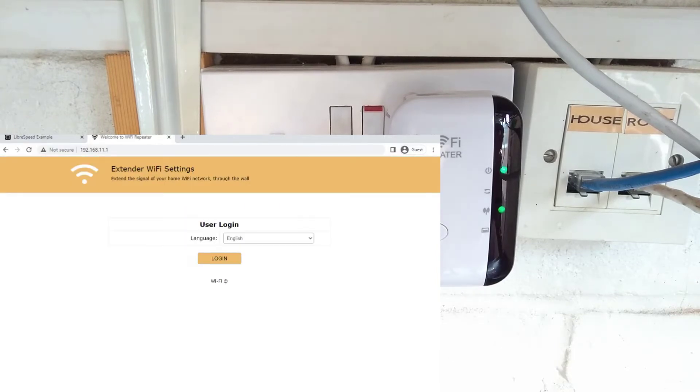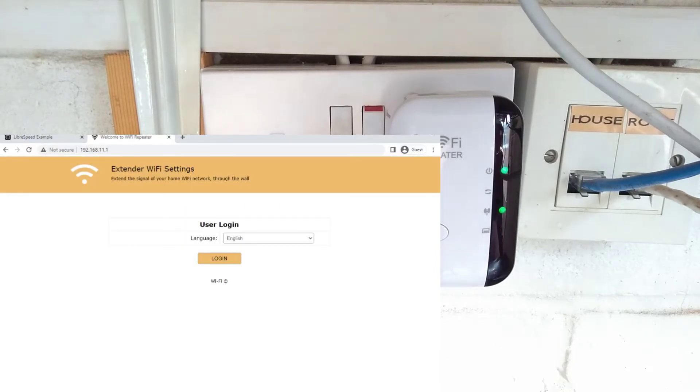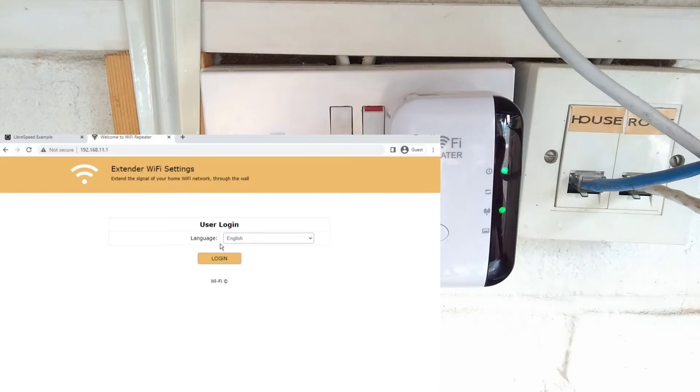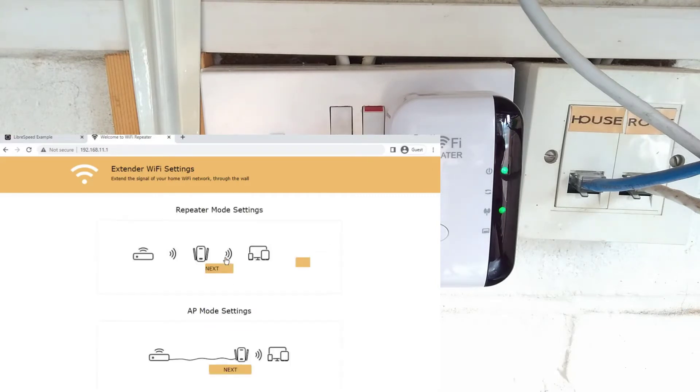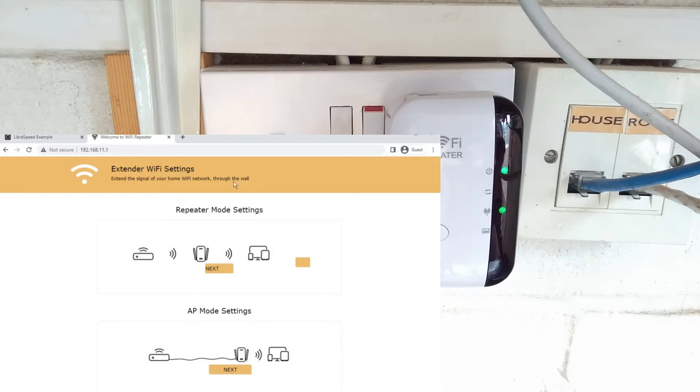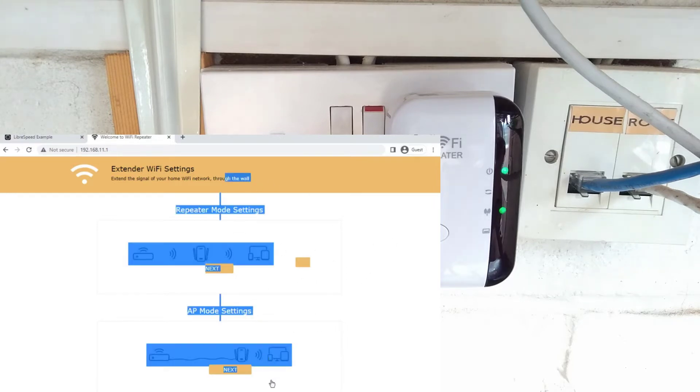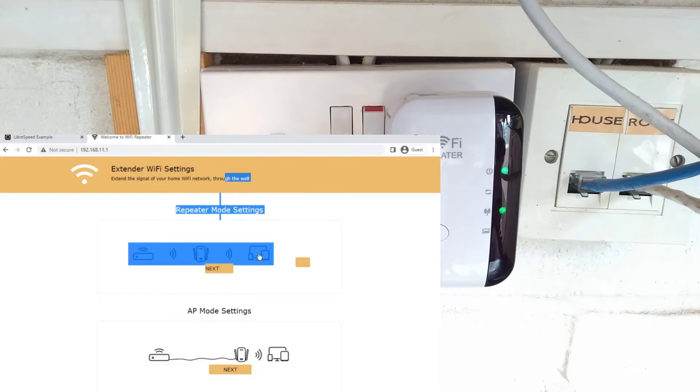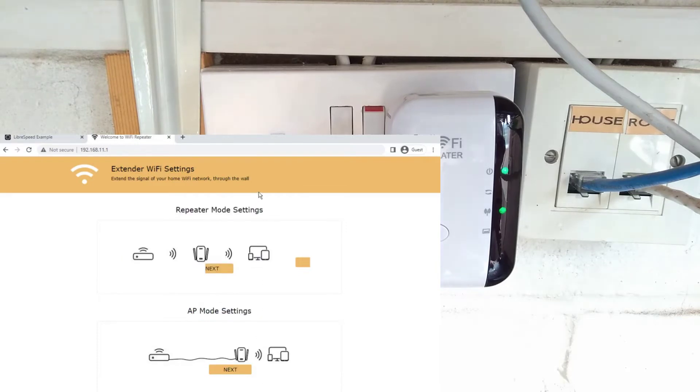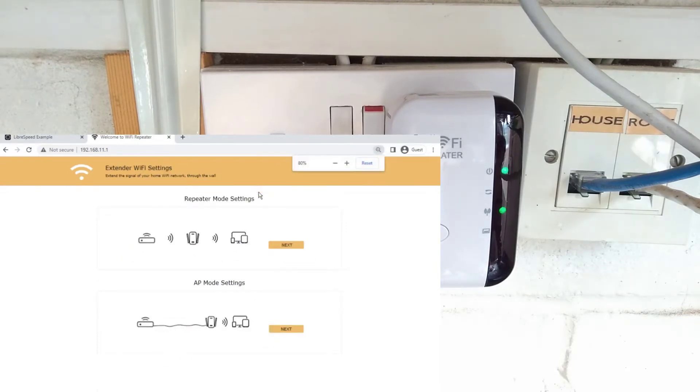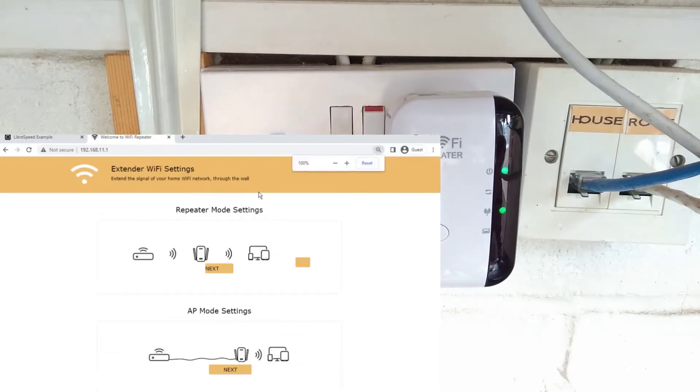And here we have the web admin interface of that repeater. I want to do language English and log in. There's no scroll bar, but I feel like I'm not at the bottom of the page. Maybe right on the edge of it.